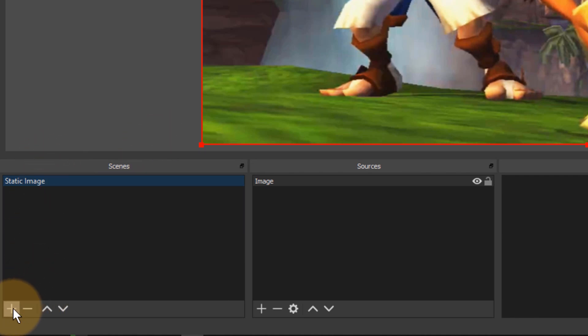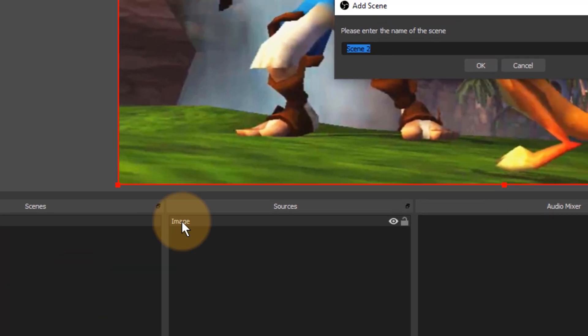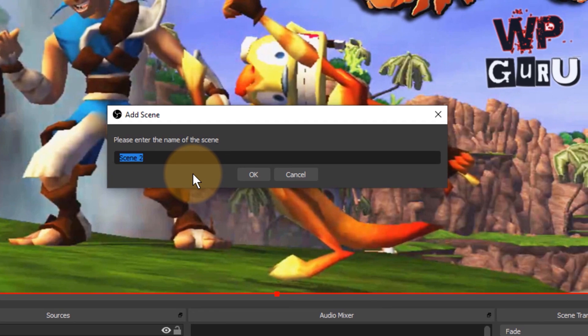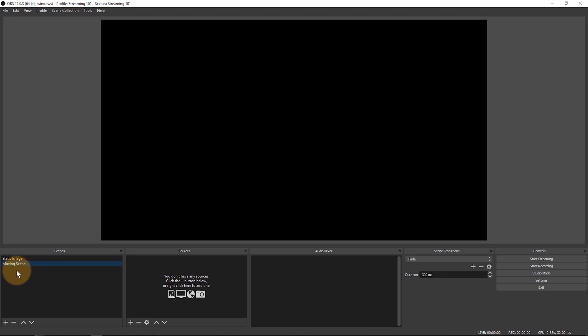Let me create another one just by hitting that plus sign here. So this is a scene. Those are the sources for the scene. Let me create another one and call this one moving scene. So we have a static one and a moving one. Each scene starts out with no sources in it. That's kind of exactly what we want.